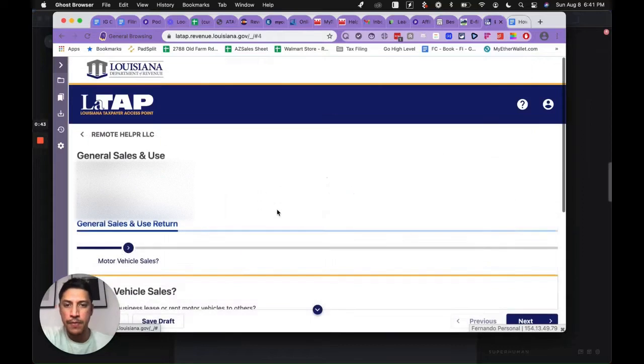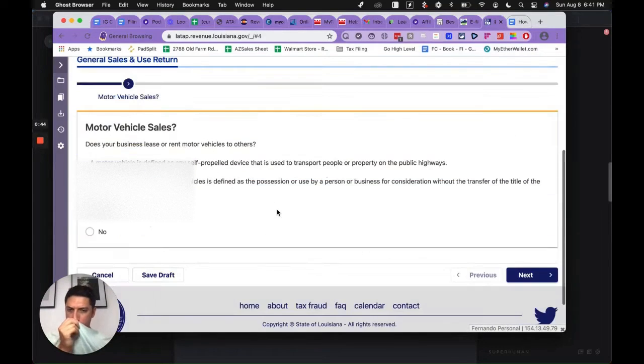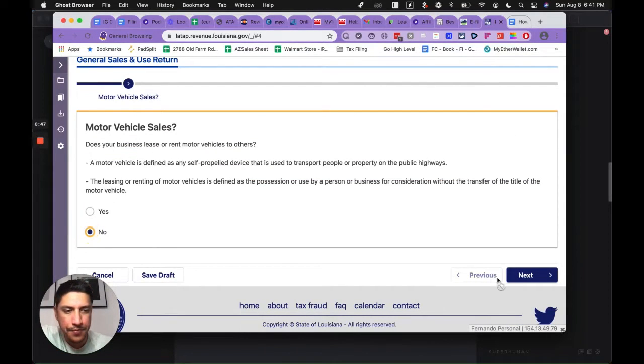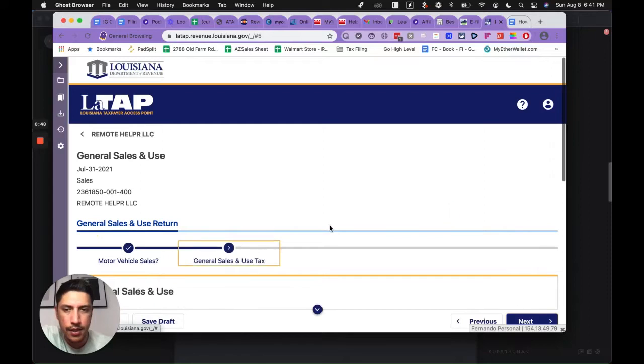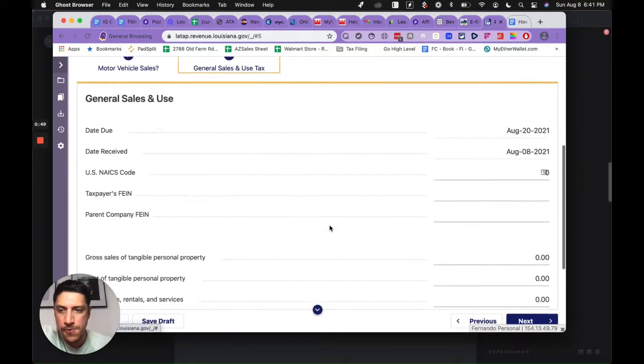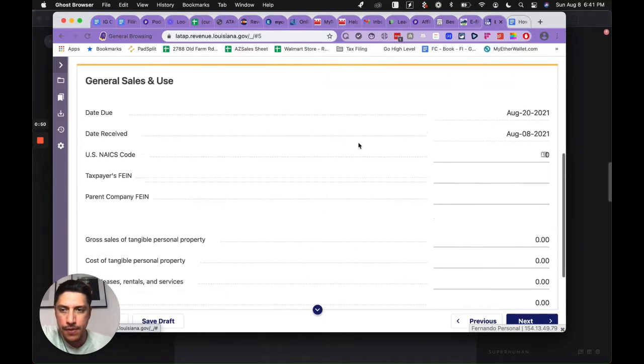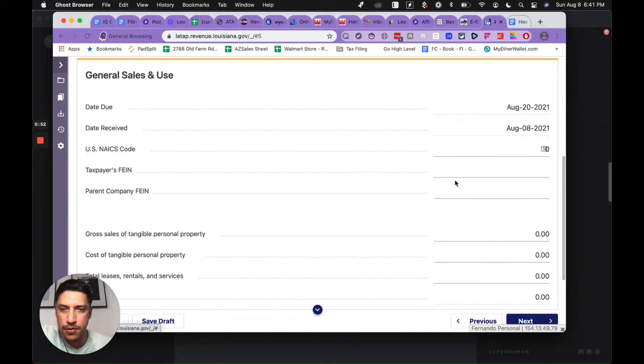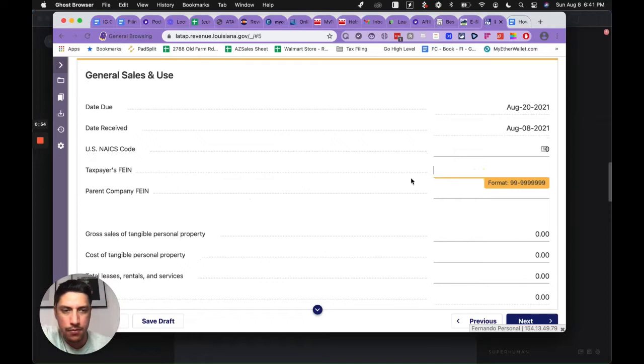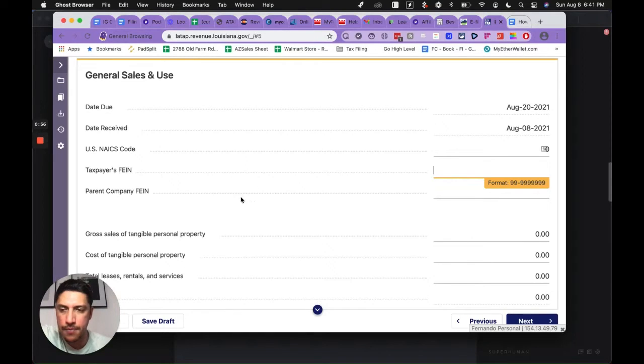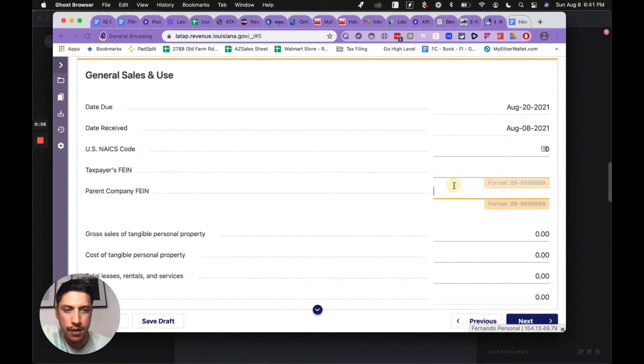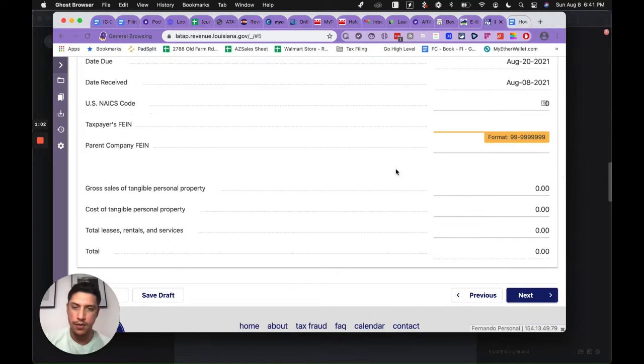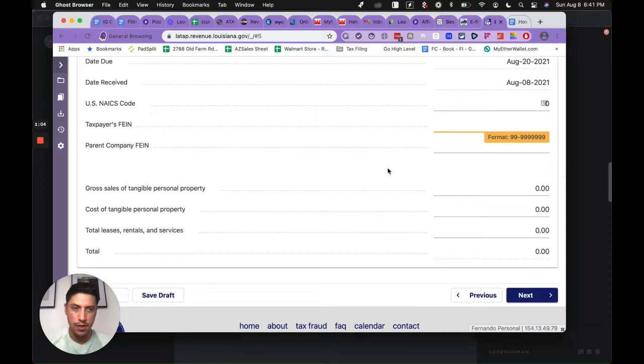Let's go ahead and hit file return. Motor vehicle sales, no. Hit next here. You can put your EIN, doesn't matter which one of these you put it in. You're just a regular taxpayer, so I'm going to grab mine really quick.